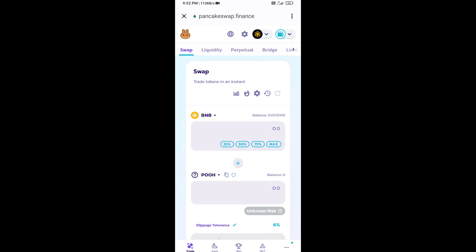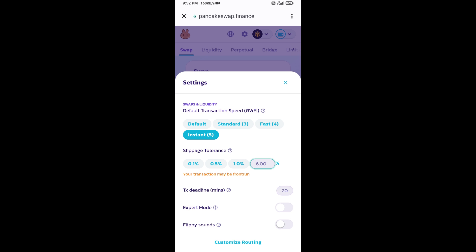After that, you will set slippage for effective purchasing. Click on this icon. Here you will set 10% slippage. Click on the cut icon.